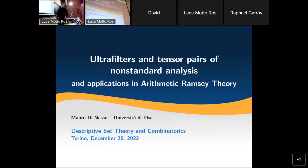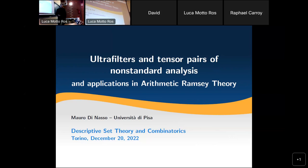Let me first thank the organizers for inviting me. I will talk about some applications in arithmetic Ramsey theory of a technique based on nonstandard analysis and also filters.